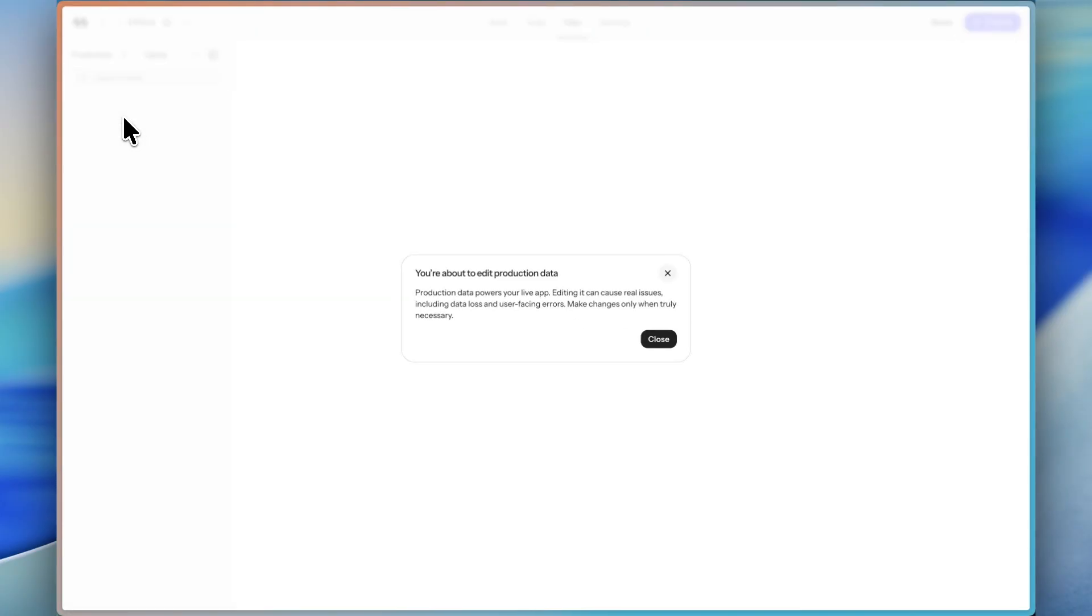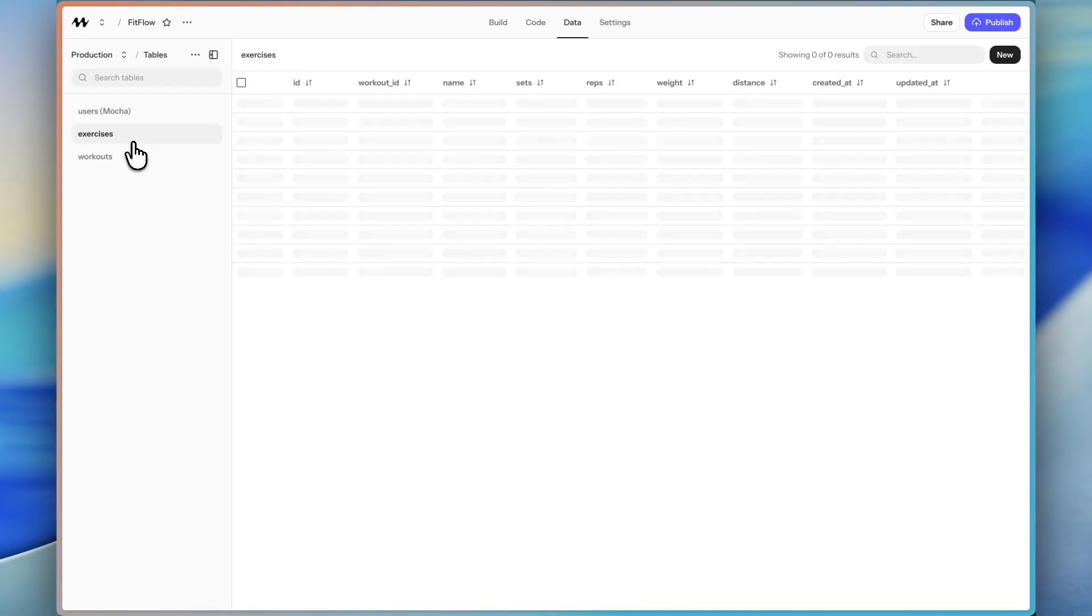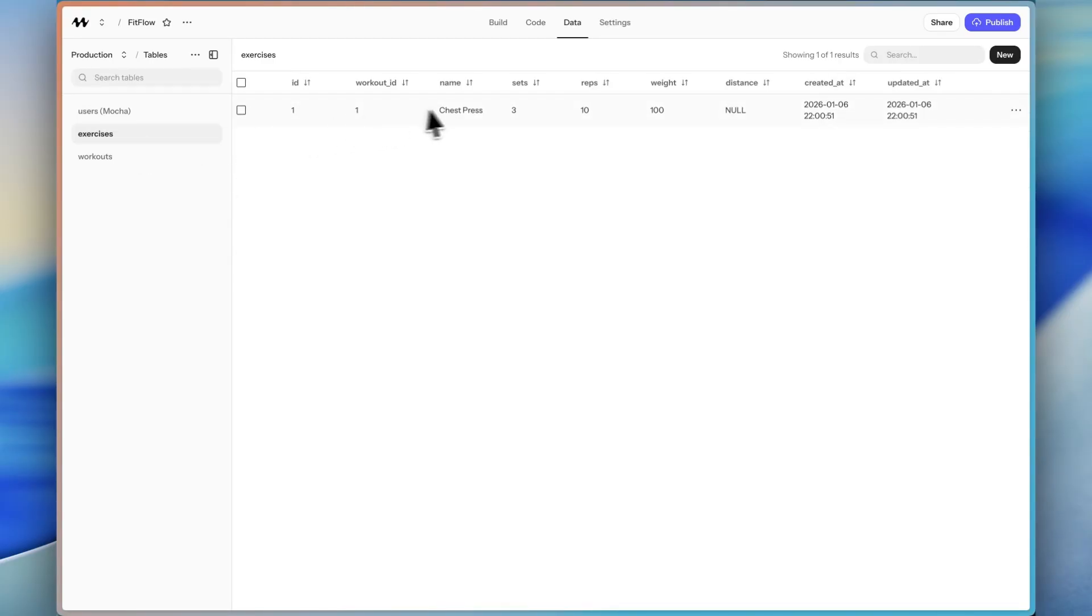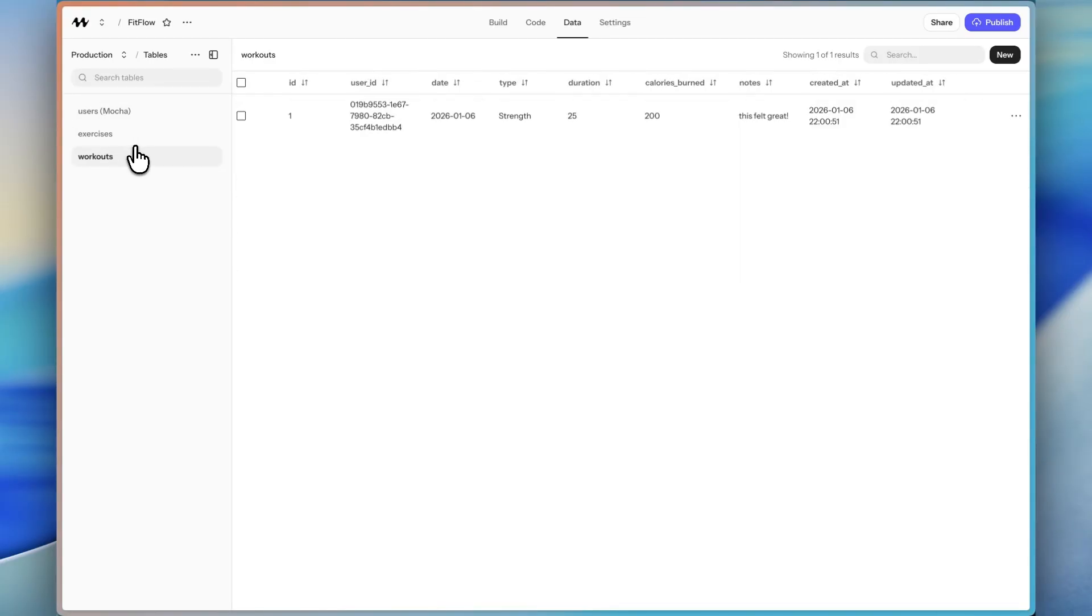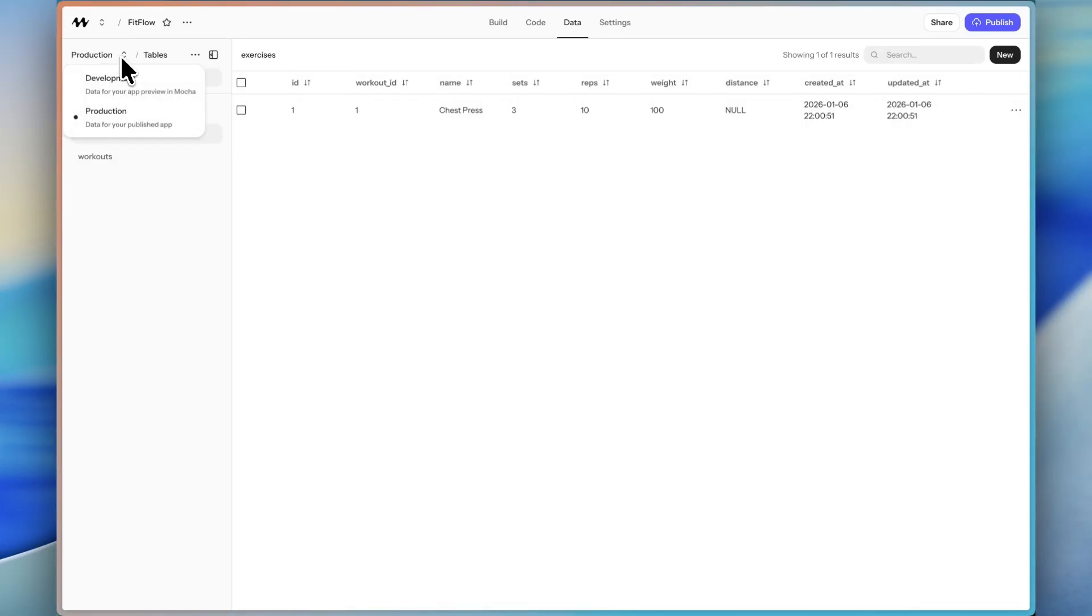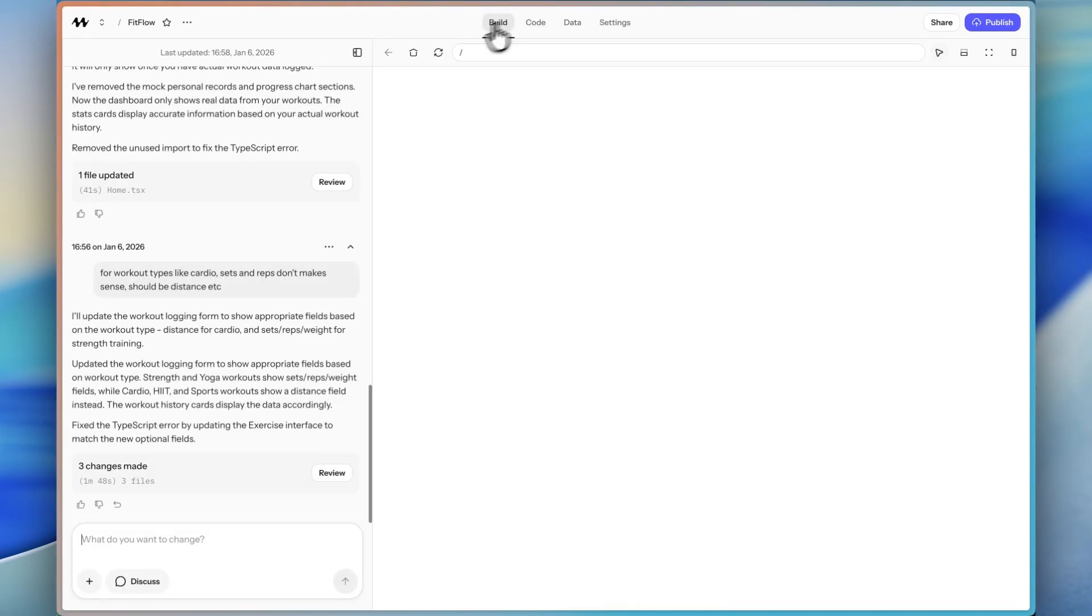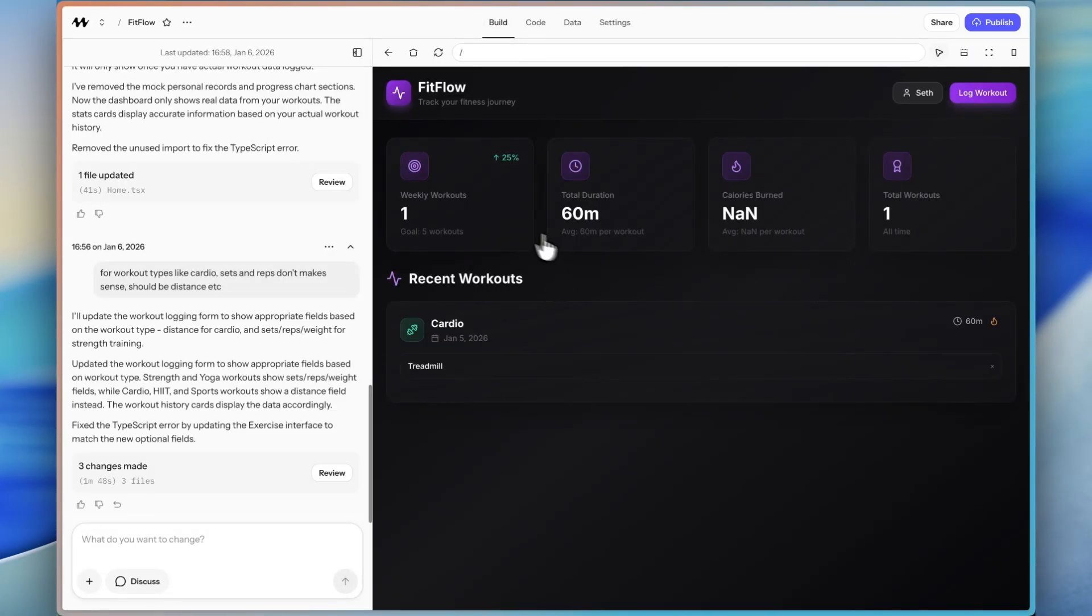If I switch to the production database, it has the user that we just created. And now exercises, we can see the chest press. And then workouts, we can see the strength workout that we did. So this is what I mean by the production database and development database are two totally different databases. The information in the production database is completely independent from the information in the development database.